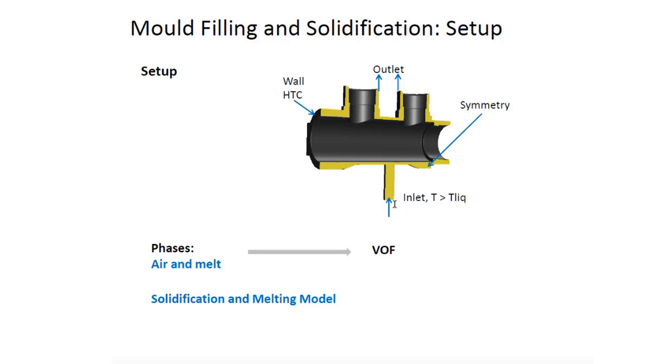The liquid will be pushed inside the cast from the bottom at a temperature greater than the melting point of the metal. We have symmetry boundary condition, that's why we're only simulating half of this cast.